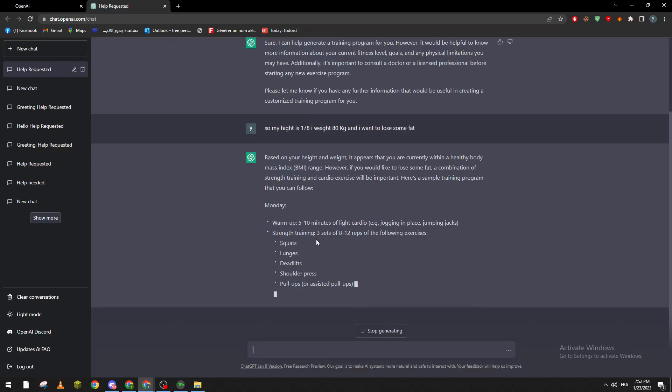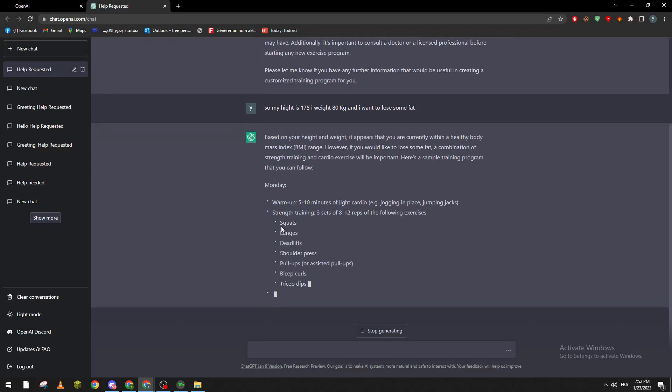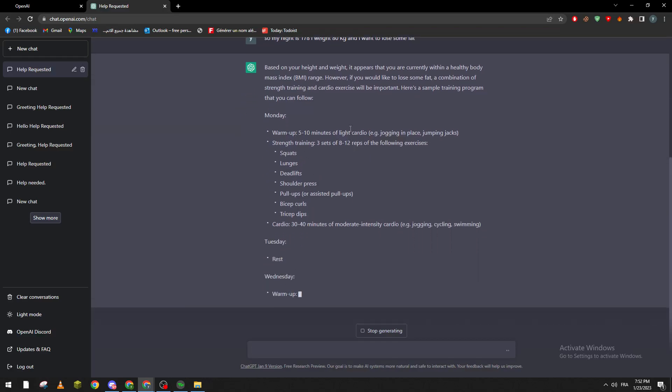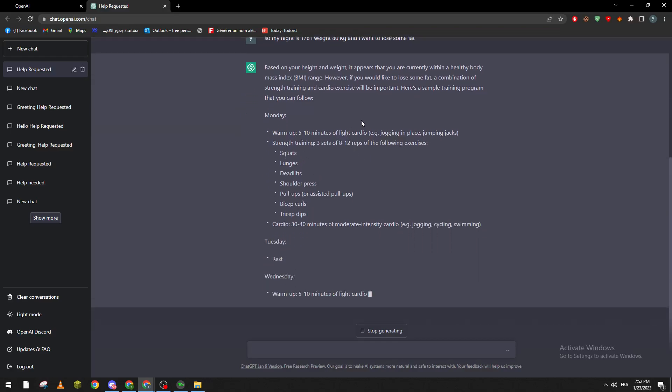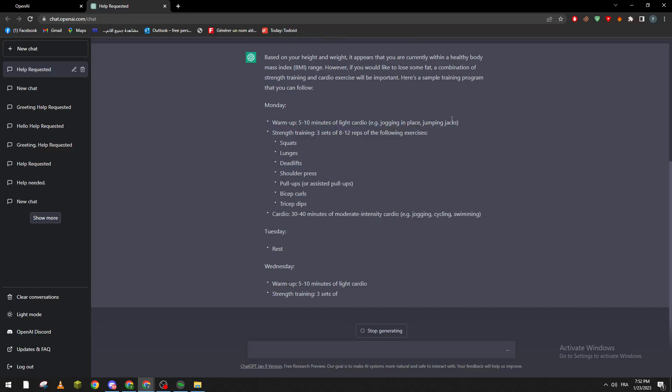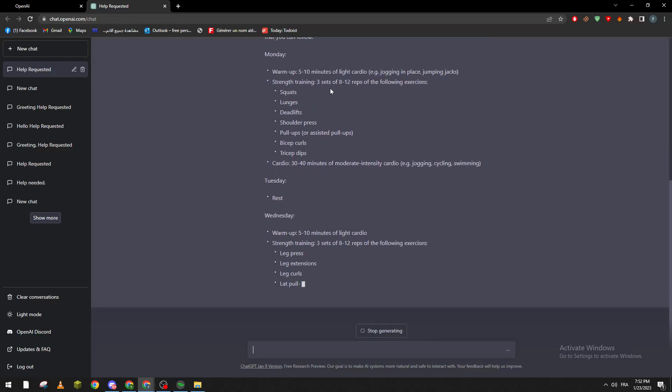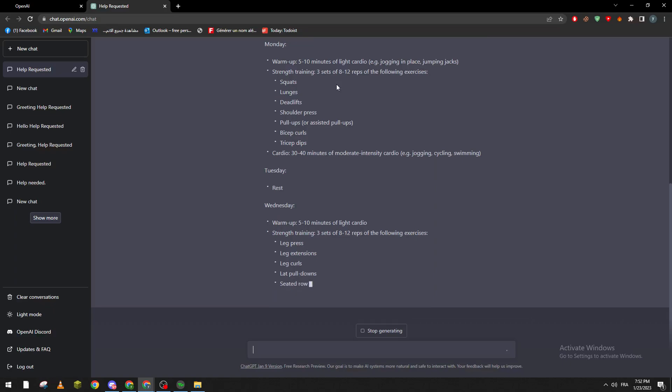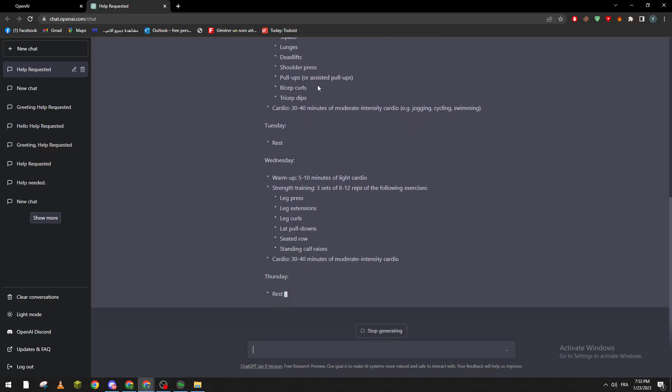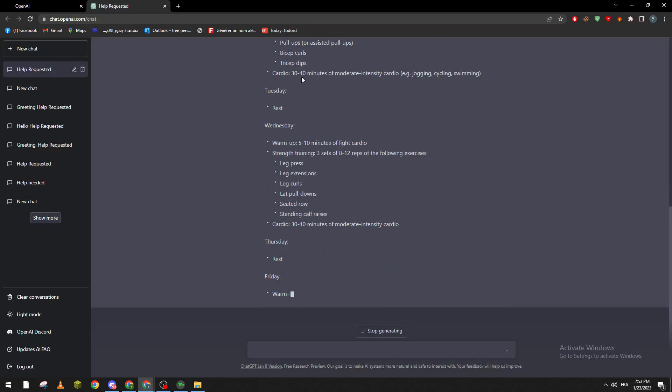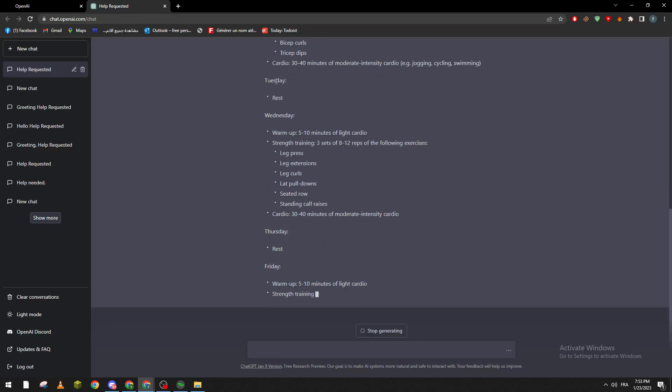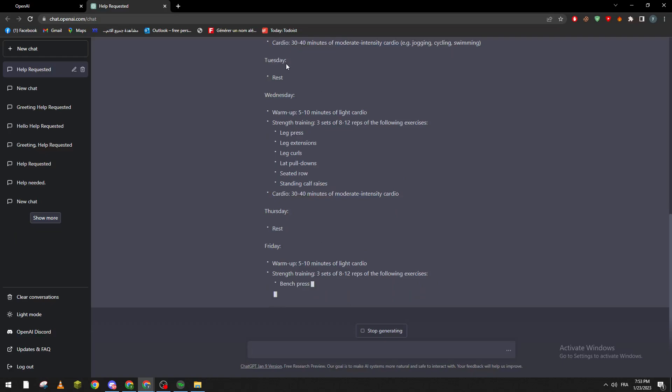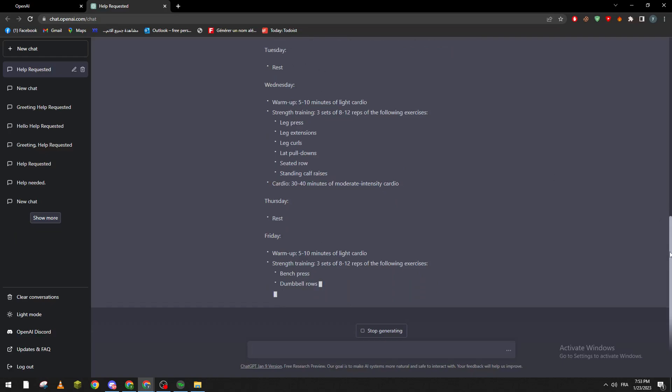So basically now it's giving me a huge custom training program for me. Warm up five to ten minutes of light cardio, jogging, jumping jacks, etc. Strength training which is three sets of eight to twelve repetitions: squats, lunges, deadlifts, shoulder press, pull outs, bicep curls, tricep dips.